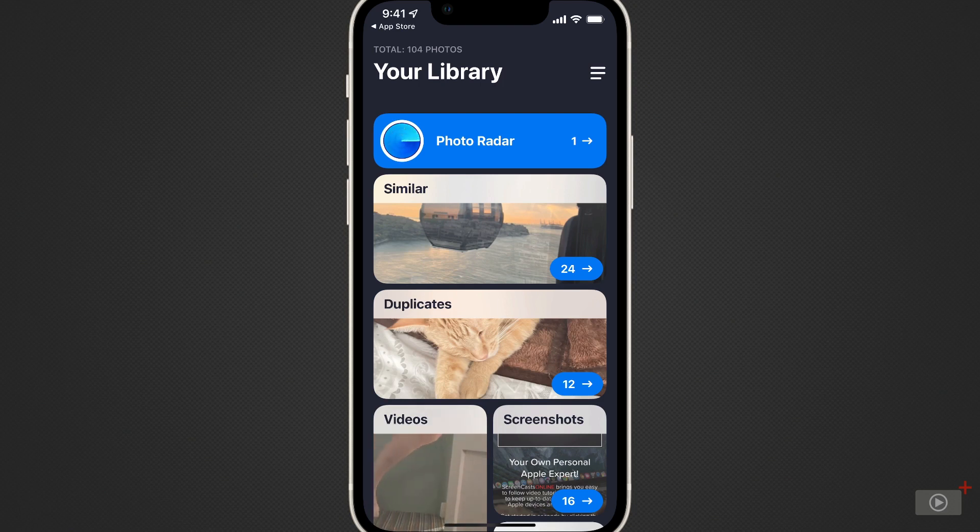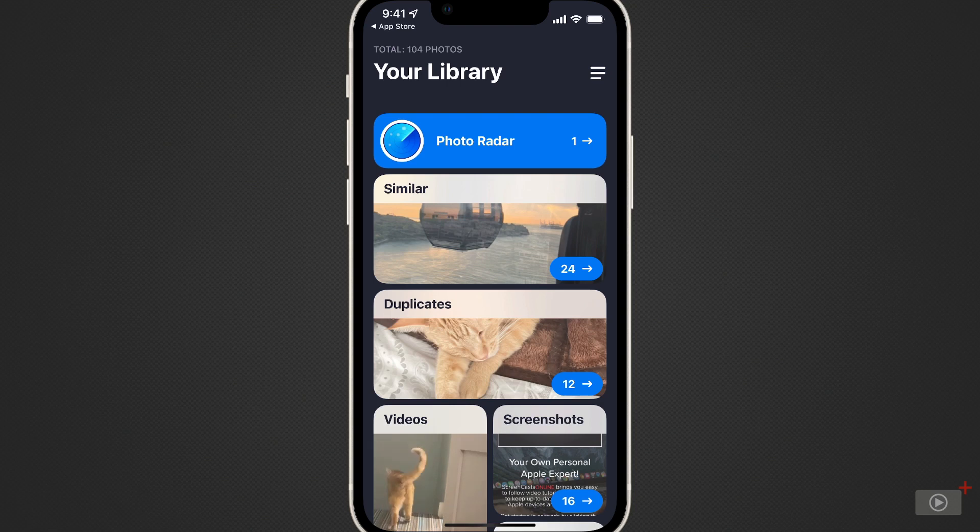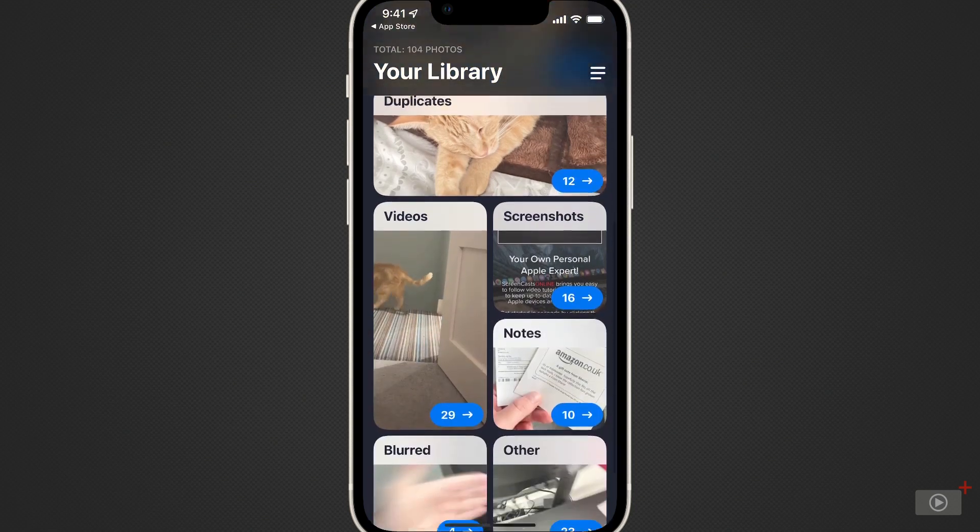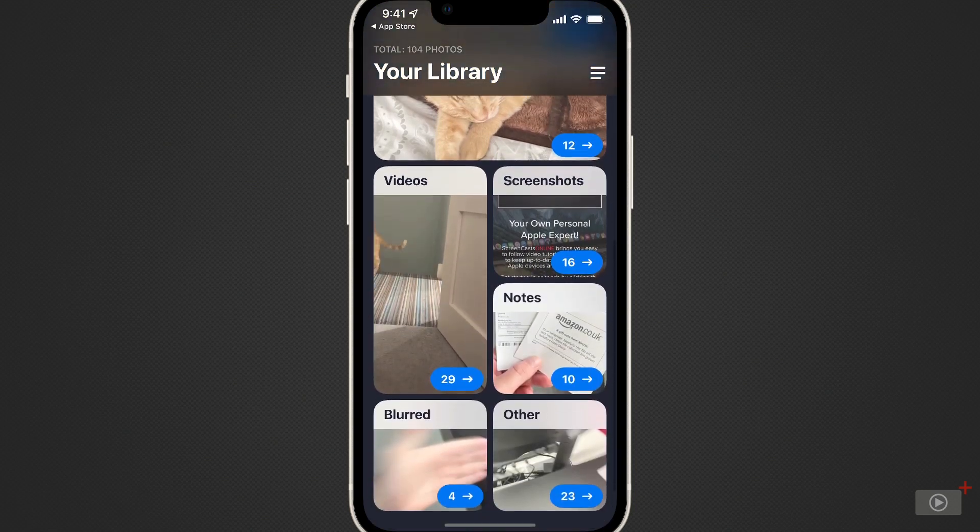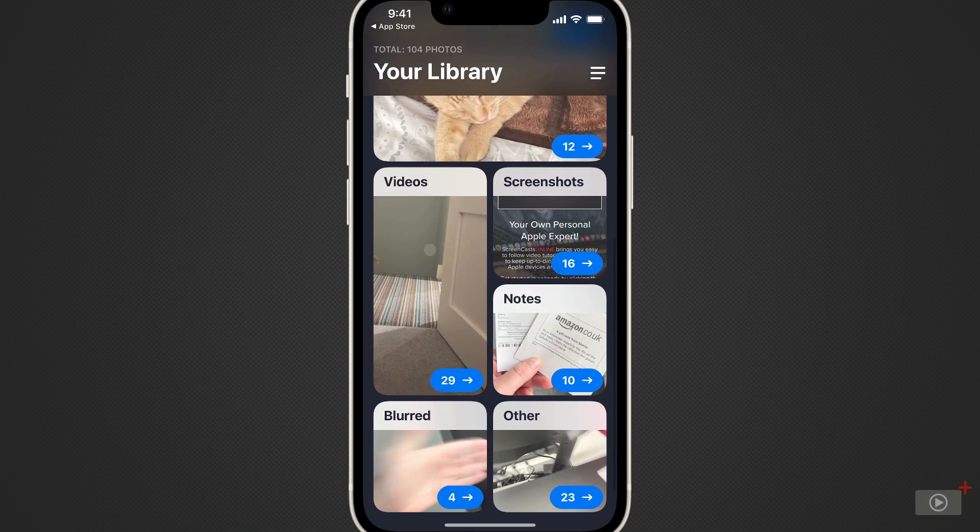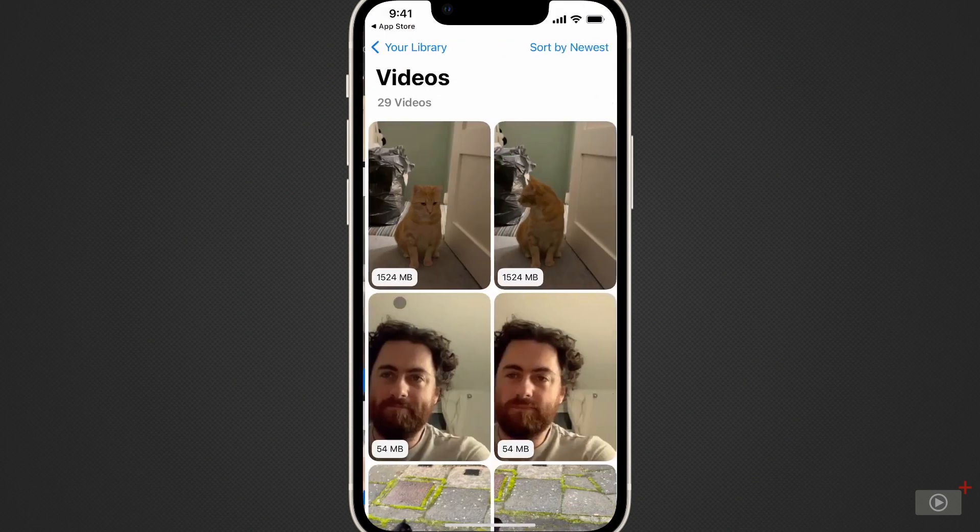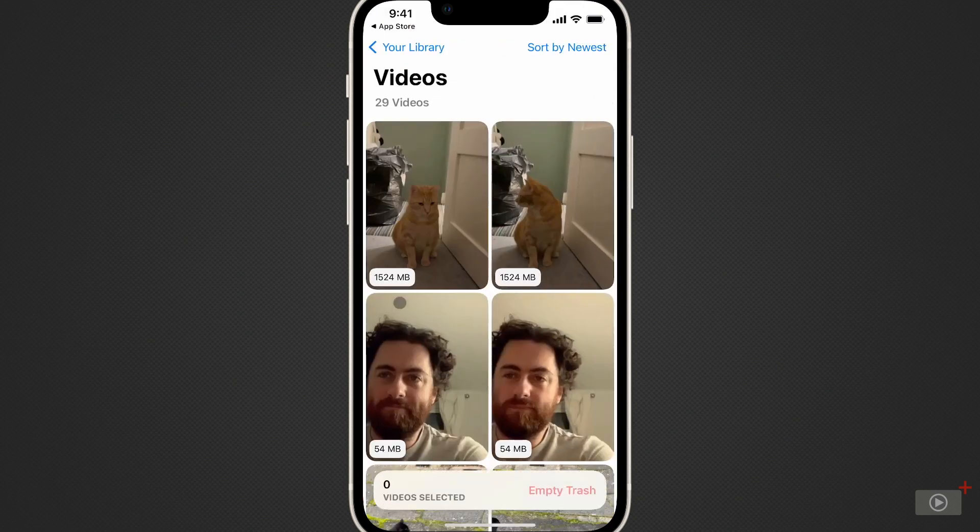Once it's complete, we can see an array of different categories. We've got similar, duplicates. The very first one we're going to look at, though, is videos. So we'll tap on videos from the opening page.